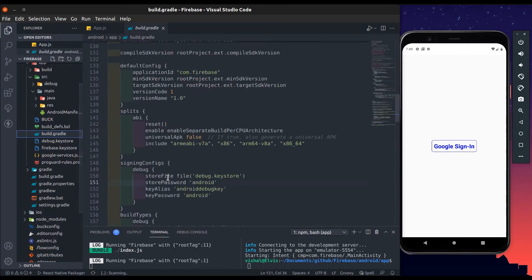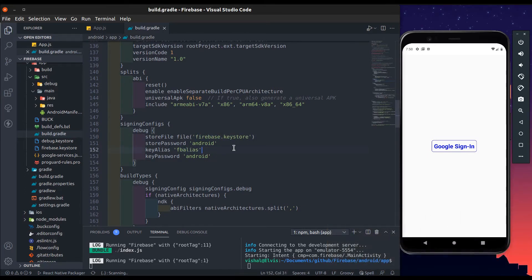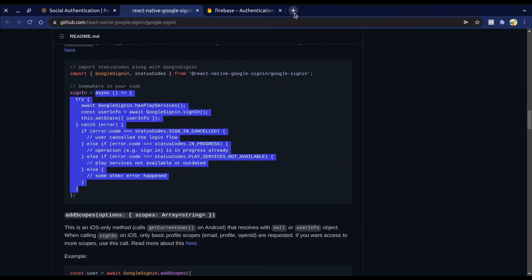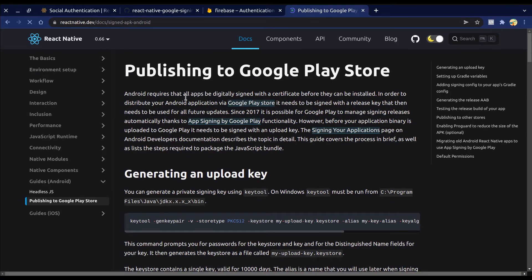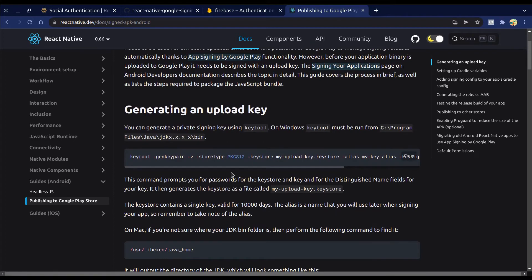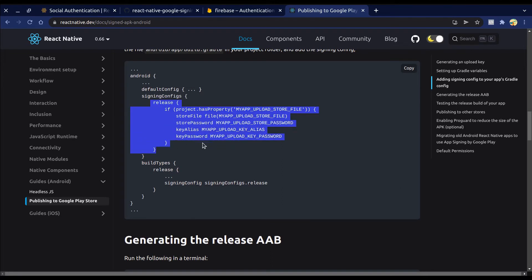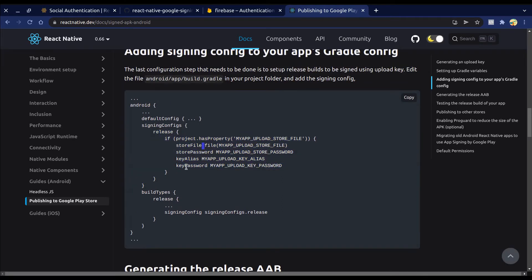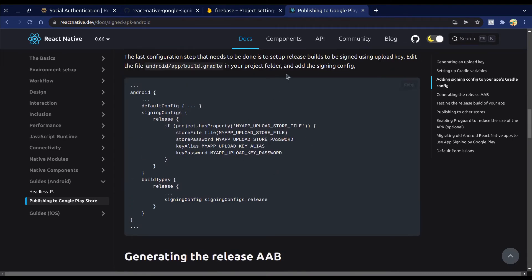We also need to update the Gradle file. We've configured firebase.keystore with the SHA1 key in the Firebase console, so change the signing configs — change the file name, change the key alias, and the rest are the same. Please note this is very important: when you publish the app on the Google Play Store, you need to follow the same process to generate a new keystore file, add the release signing config in the app-level build.gradle, generate the SHA certificate from that release keystore file, and add that SHA certificate in the Firebase console. If you don't do this, Google Sign-In won't work in the release app.